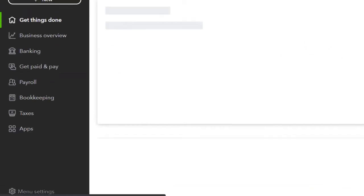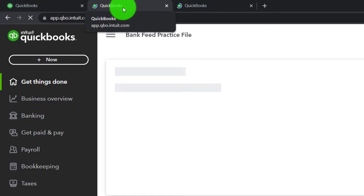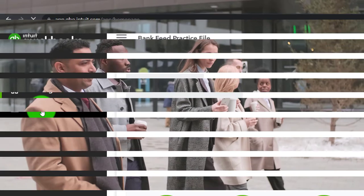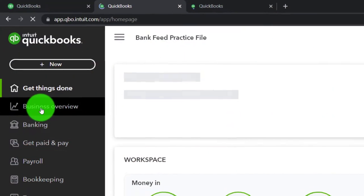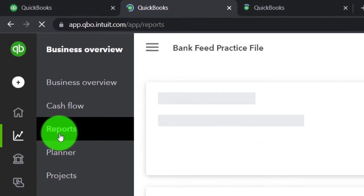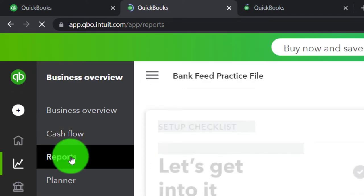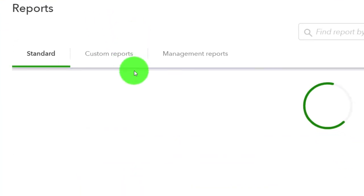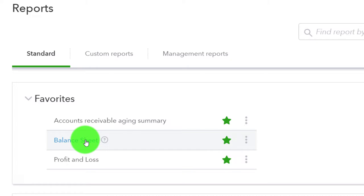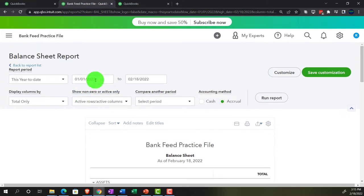Back in the business view, we're in the second tab of the bank feed practice file. Going into the business overview to locate the reports, we're going to open up the balance sheet — you may recognize it from prior presentations. The balance sheet is the one. We'll change the date range up top from 01-01-21 to 12-31-21 and run it.